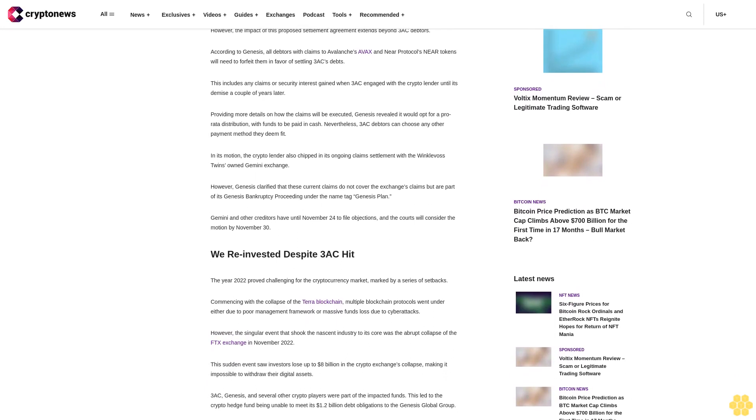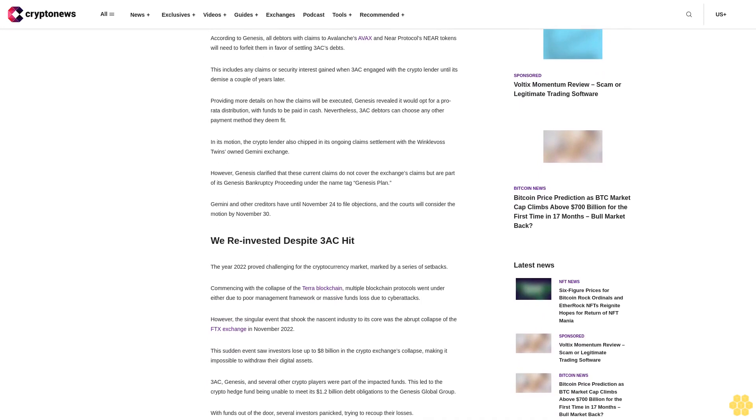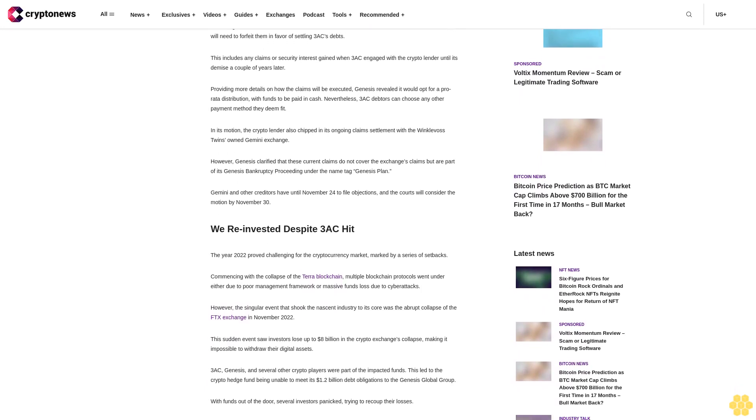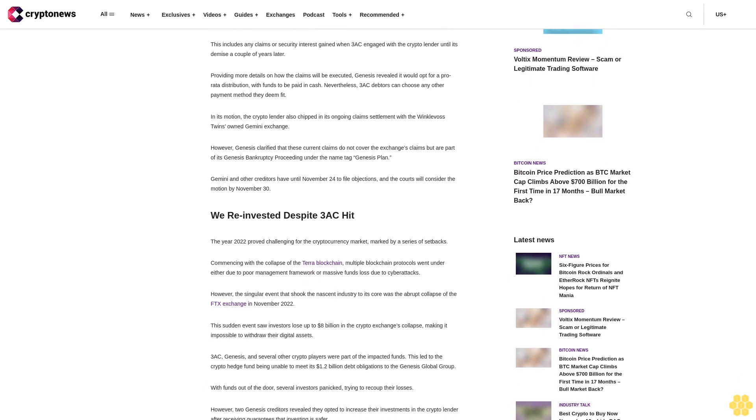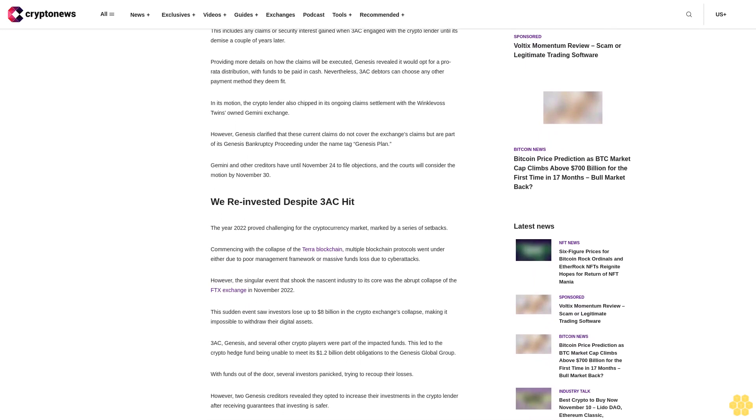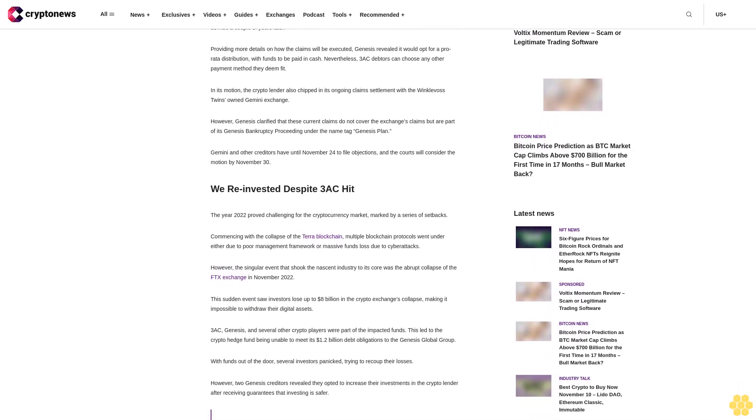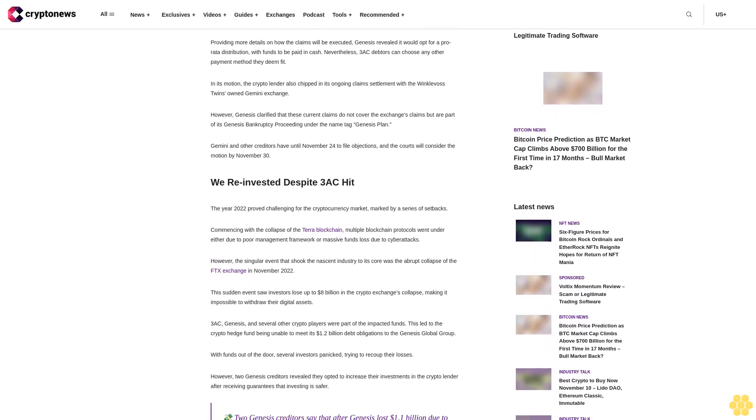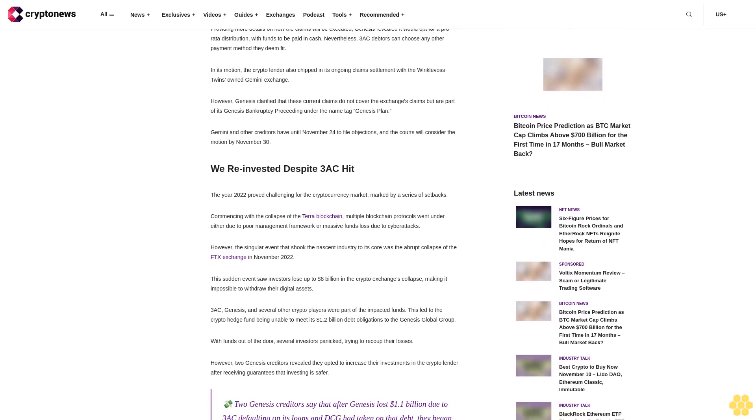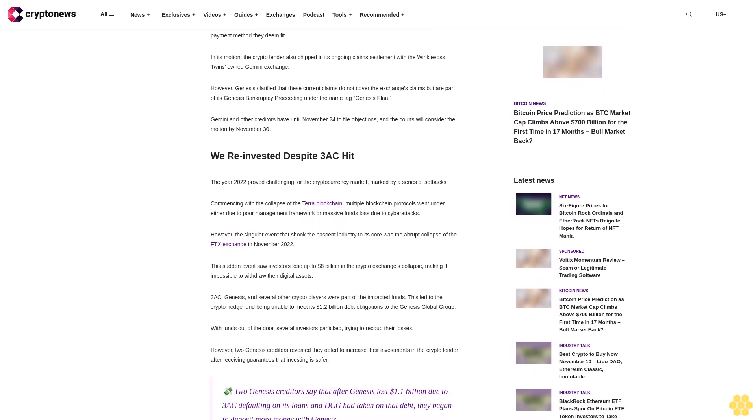According to Genesis, all debtors with claims to avalanches AVAX and near protocols near tokens will need to forfeit them in favor of settling 3AC's debts. This includes any claims or security interests gained when 3AC engaged with the crypto lender until its demise a couple of years later.